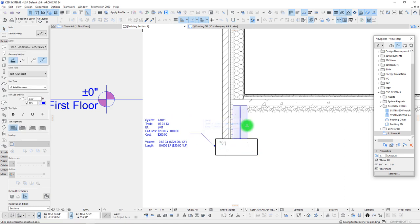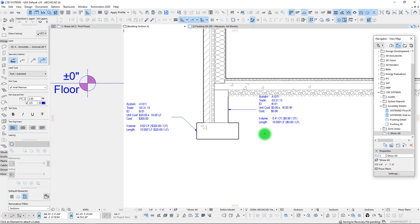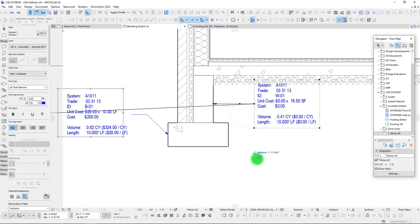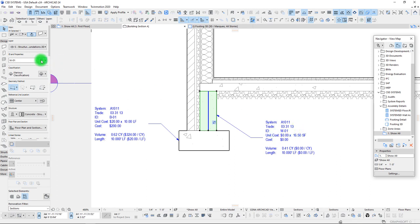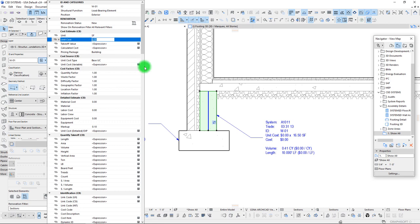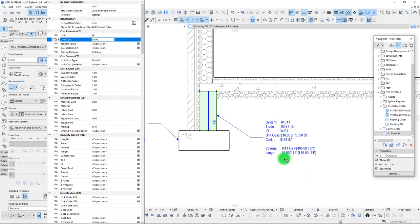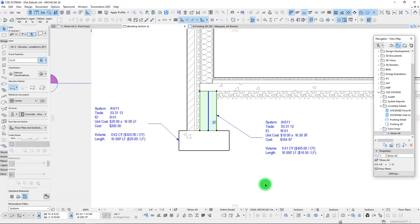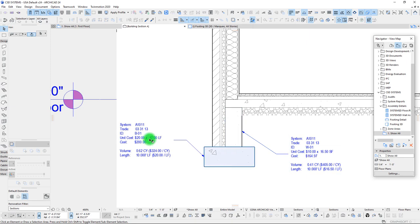Let's try this one more time with our foundation wall. Moving the label out of the way, we can see similar information. If we price this by square feet and give it $10 per square foot, we can see how everything adjusts — cost per linear foot at $16, and a cost per volume. These are just basic expressions running in the background. That's a brief introduction into loading model elements with units and assigning unit costs to produce cost outputs.